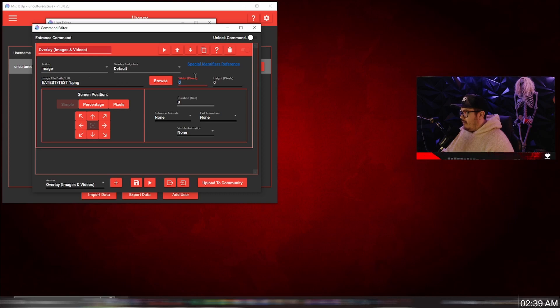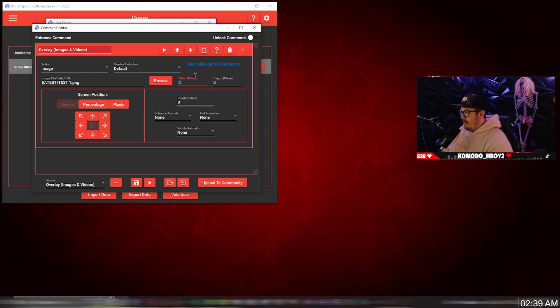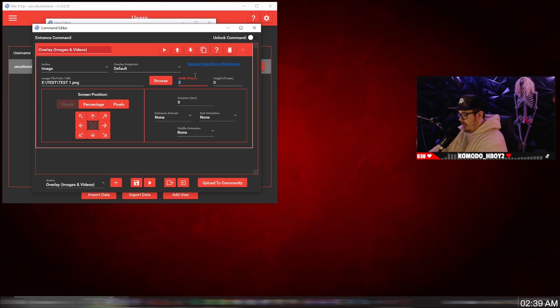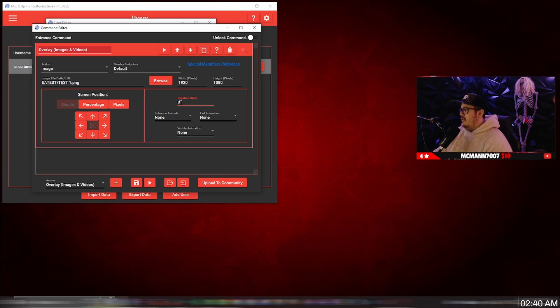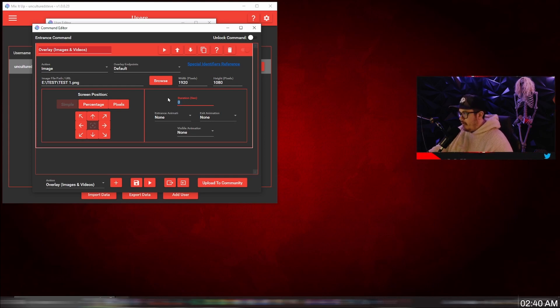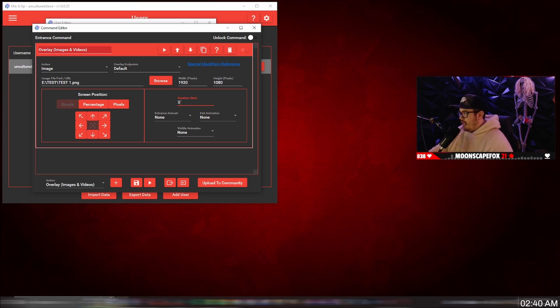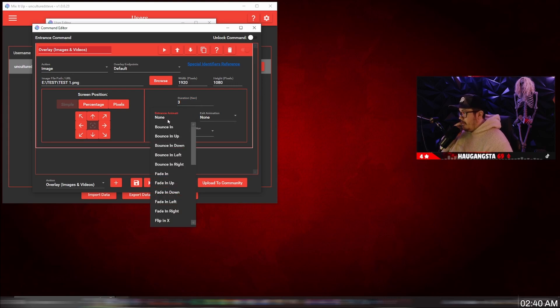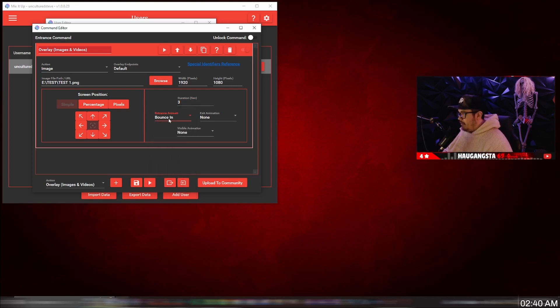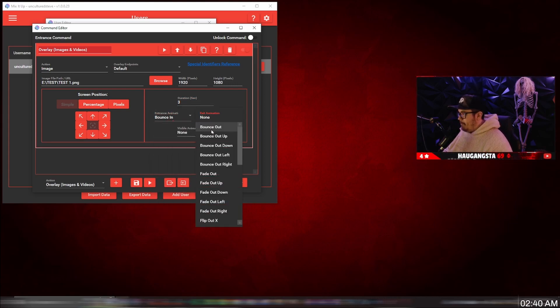And now the pixels, the width and height pixels is what you saved the image as. So I just saved mine as 1920 by 1080. And now the duration, which just shows you how long the image is going to be on the screen. I'm going to do three seconds and the custom entrance animation. There's a bunch of them you can select. I'm just going to do bounce in, bounce out.